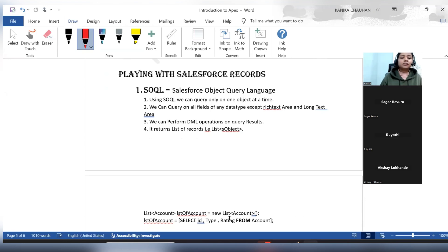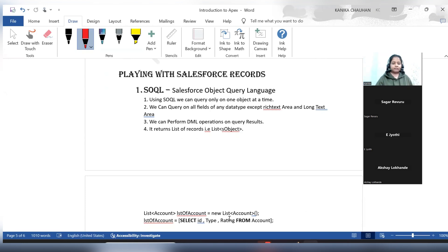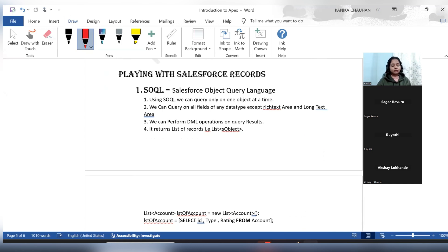Now we'll move to another part, which is how we can play with the Salesforce data. The data is the records which are stored in Salesforce — how we can access them and how we can use them in our Salesforce coding or in Apex classes.